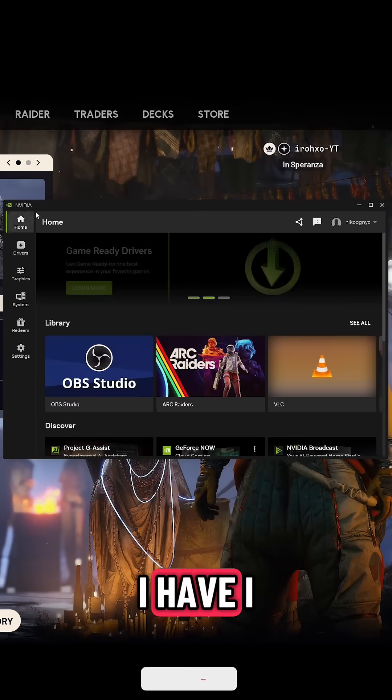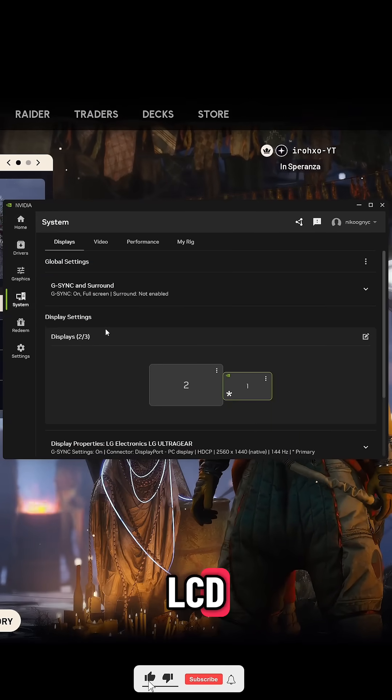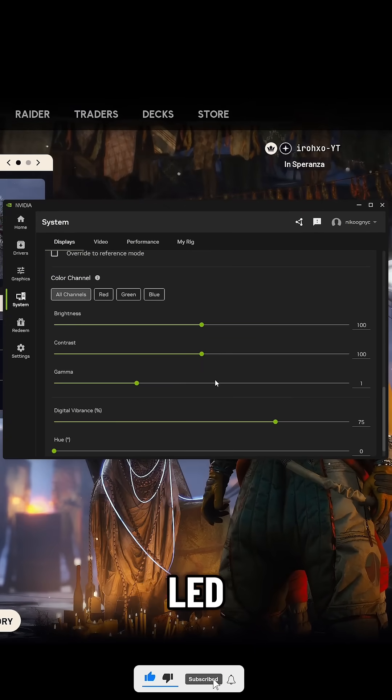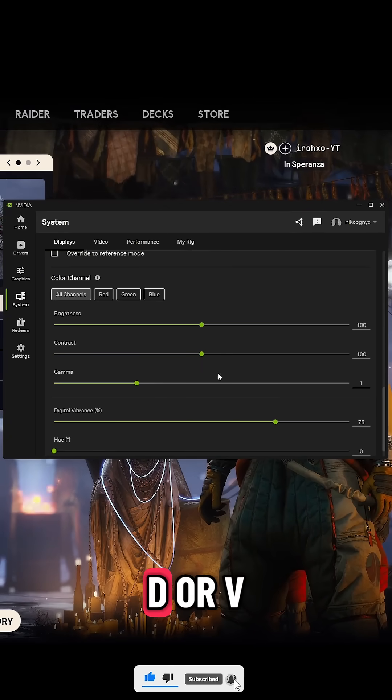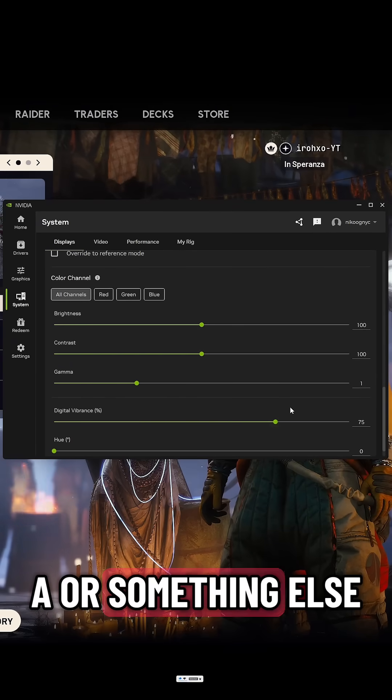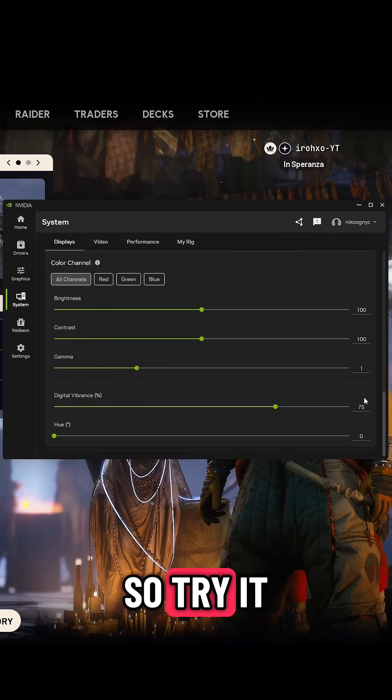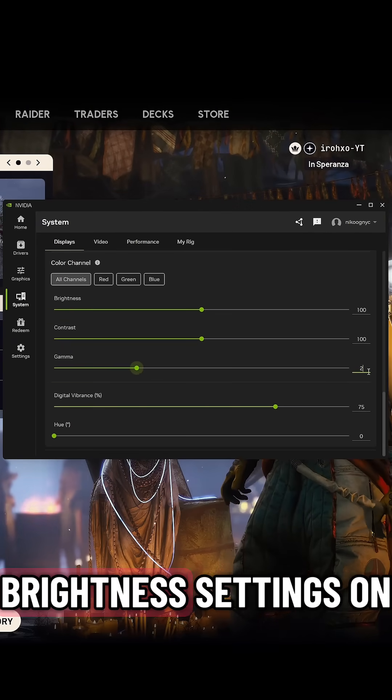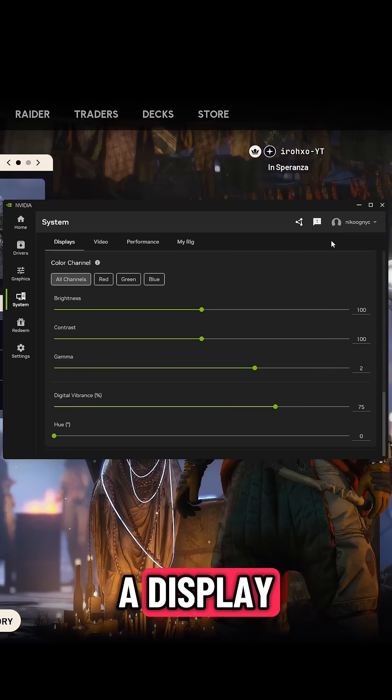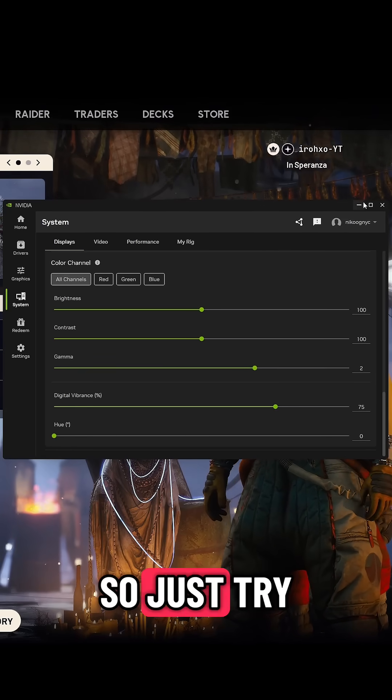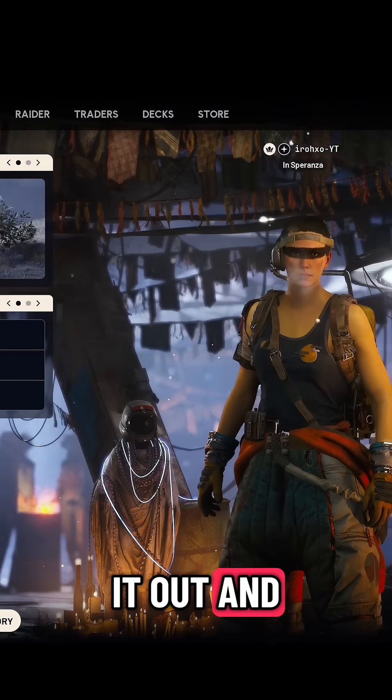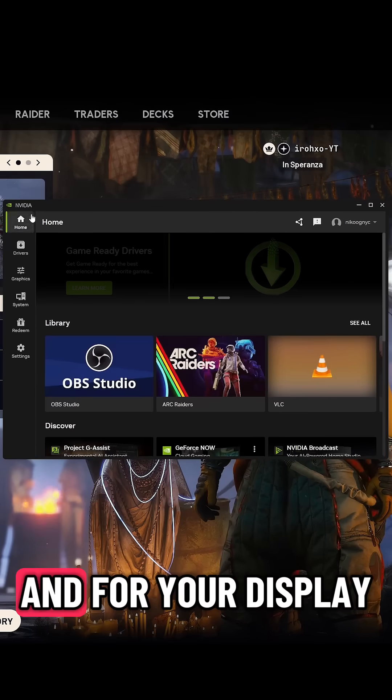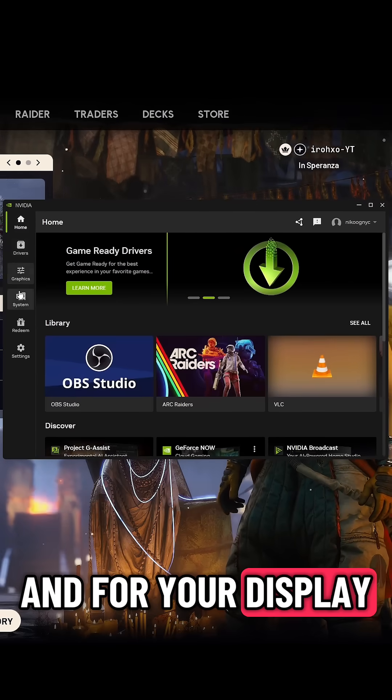When I have IPS display, you might have LCD or mini LED or QLED or OLED or VA or something else, so try it out. And I also have my brightness settings on the display at 60%, so just try it out and see what works best for you and for your display.